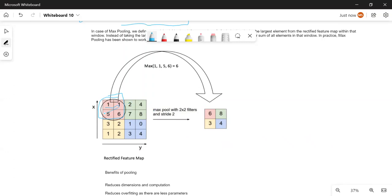For example, from the first box with values 1, 1, 5, and 6, the maximum value is 6. From the second box with values 2, 4, 7, and 8, the maximum value is 8. From the third box we get 3, and from the fourth box we get 4 as the maximum. So in max pooling, we get the most prominent feature from each region of the image — for instance, if eyes appear clearly in a subsection of the image, max pooling will pick that portion.